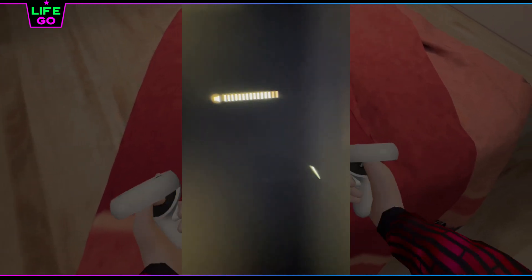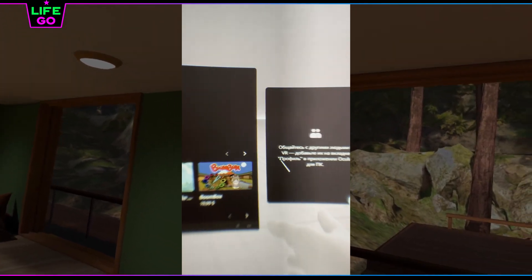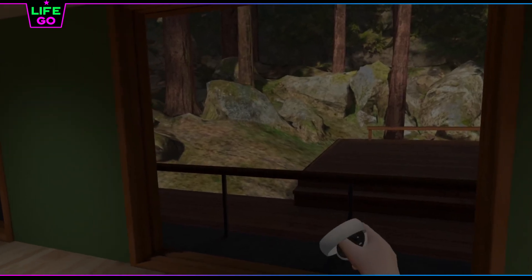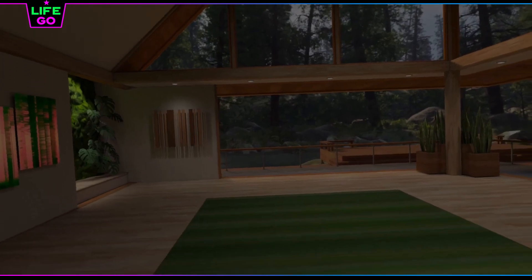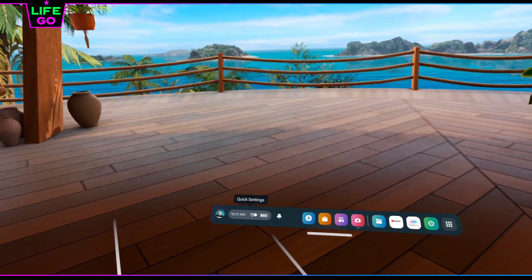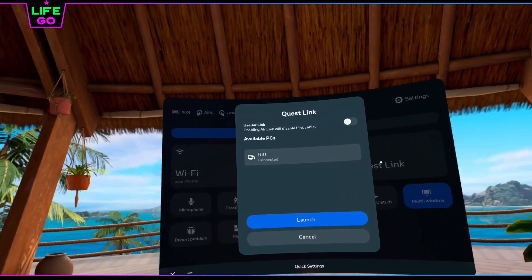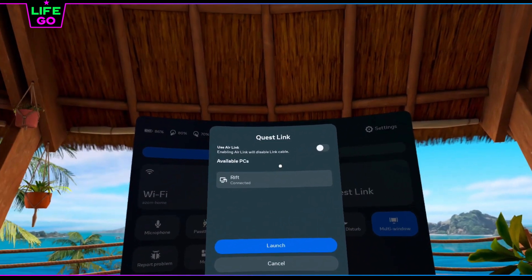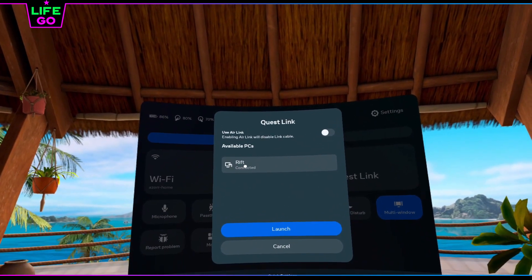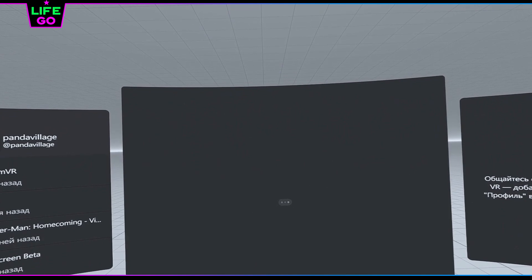If you see the environment with a gray menu, you are on the right track. But if the system does not offer to enable Quest Link automatically, enable it yourself: on the menu bar, click the Quick Settings block and press the Quest Link button. In the Quest Link window, make sure 'Use Air Link' is not enabled, and click Launch. Great — we loaded the Oculus environment with the gray menu.